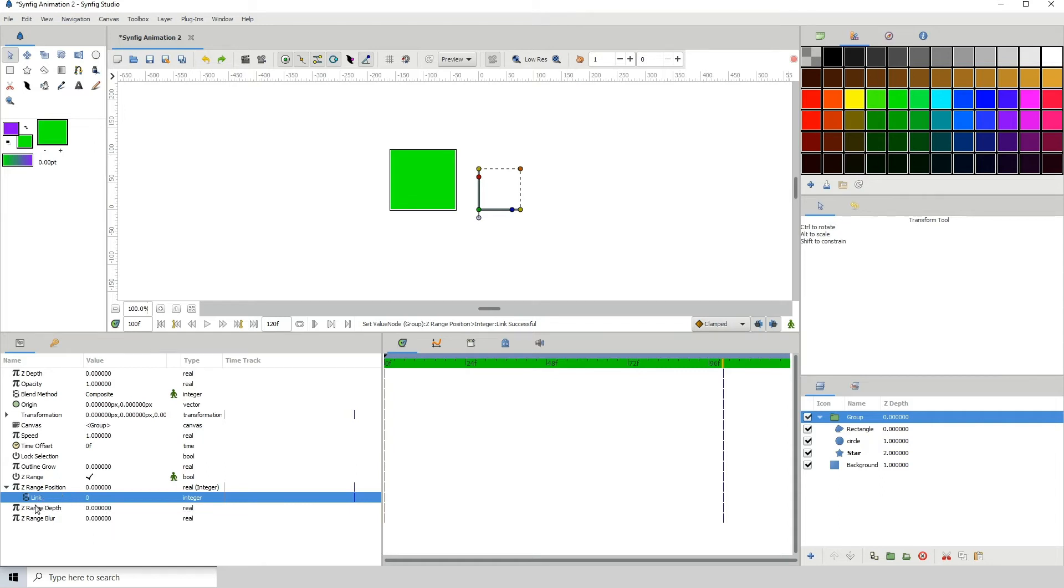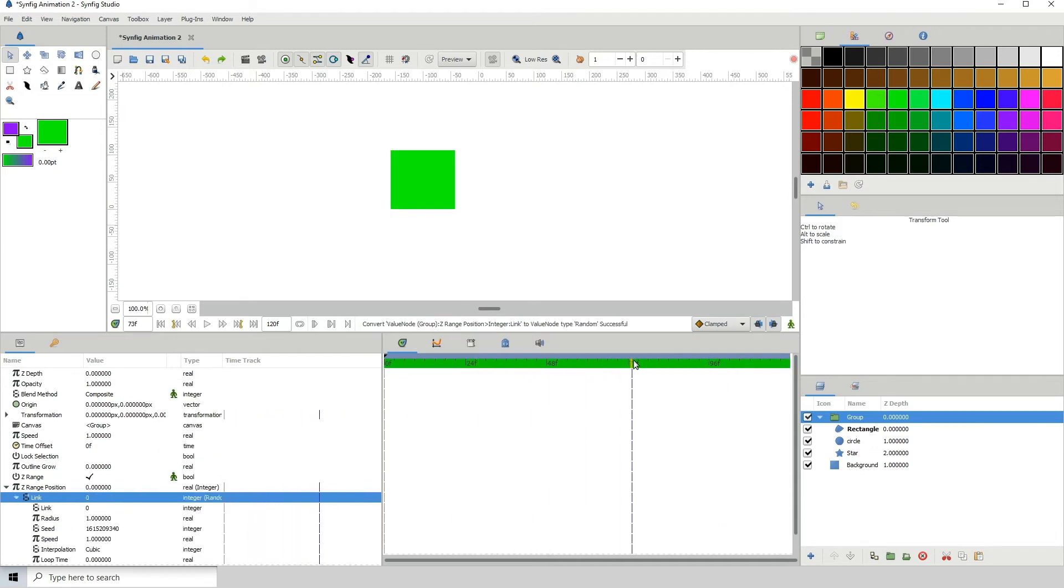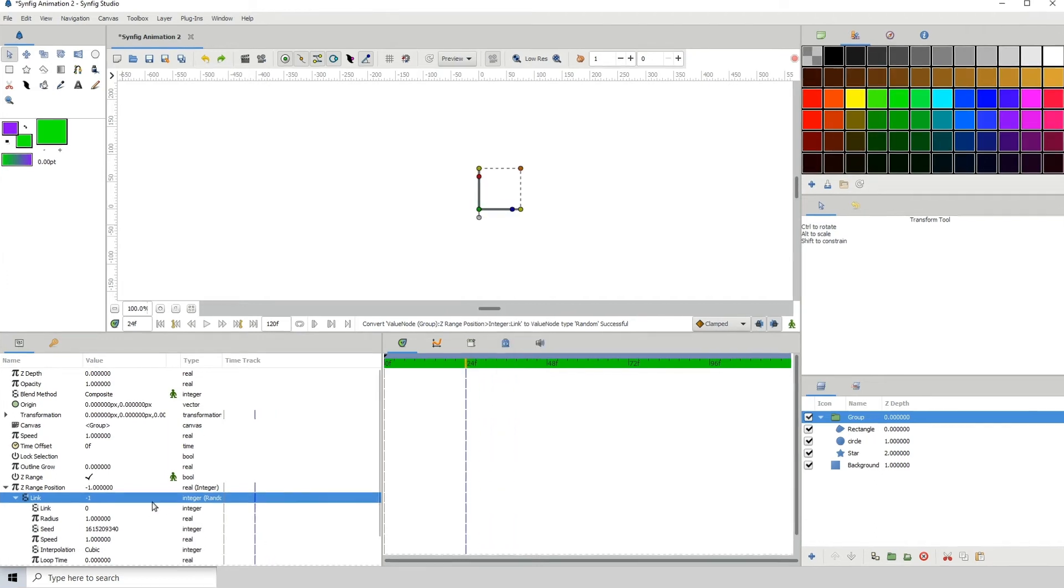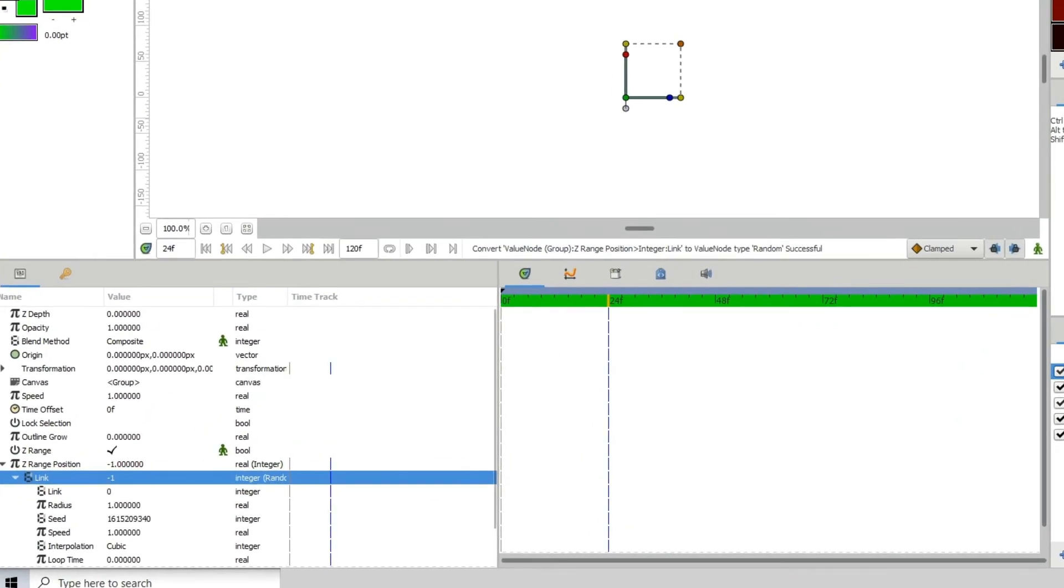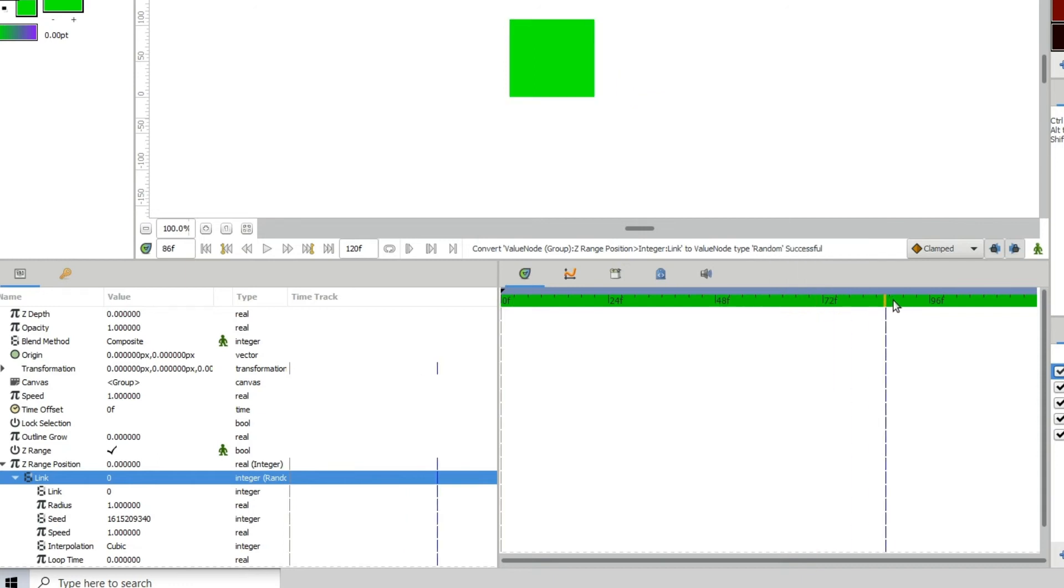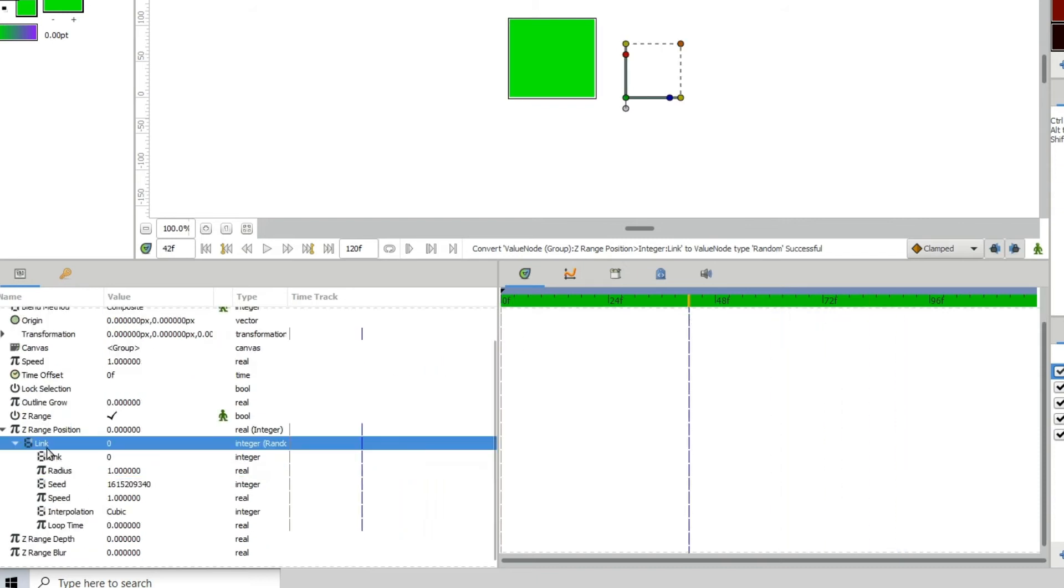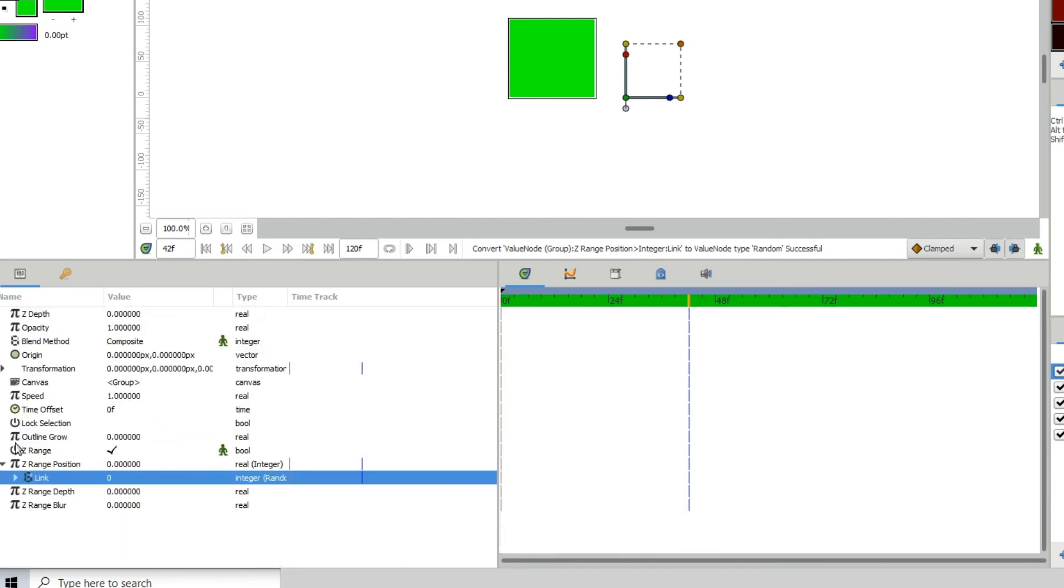What I want to do is add the random generator to this one. Right-click convert, click on random. What that will do is generate random values to switch out the shapes. But the issue with this is that we don't really have any control over the range of the values. As you can see here, it goes to negative 1 and we don't have a shape at Z depth negative 1. It's pretty much going all over the place, switching out between multiple random values.